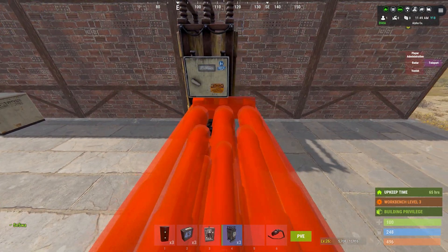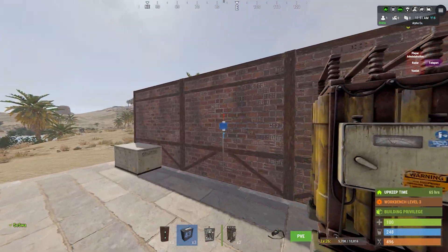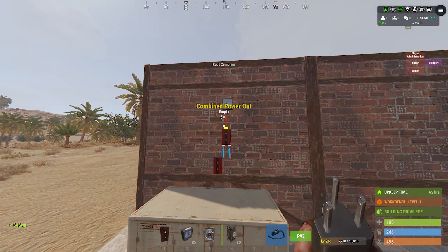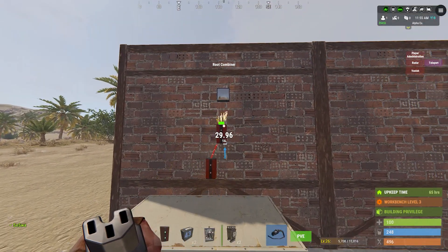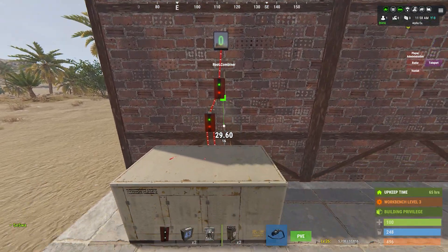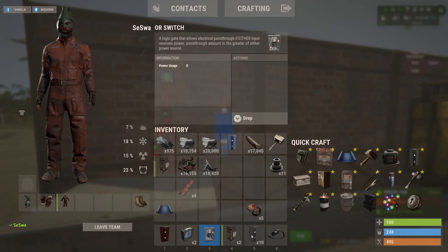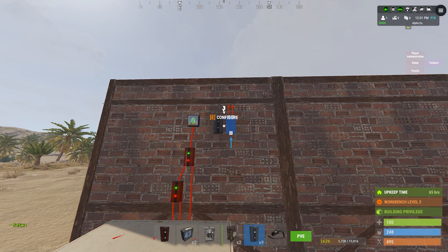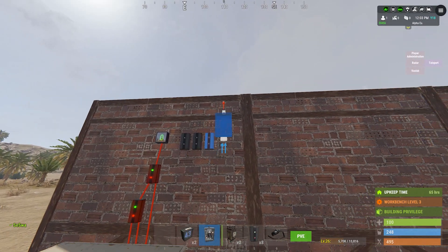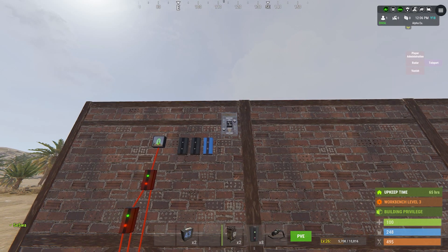Hello guys, today we're gonna make an infinite power loop with battery backups. Start with the power input — you can use solar, wind turbines, generators, everything. In this case we use a test generator. Two branches, a blocker, and an OR switch is all we need at the moment for the circuit to work; the rest is all bonus.